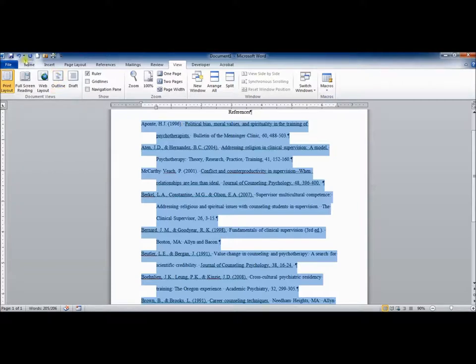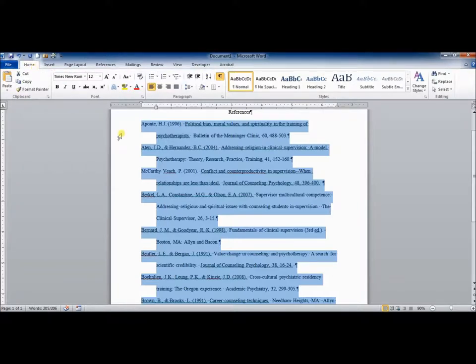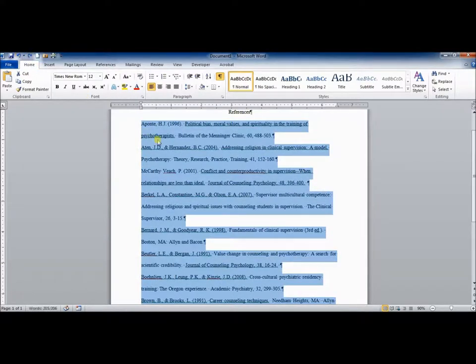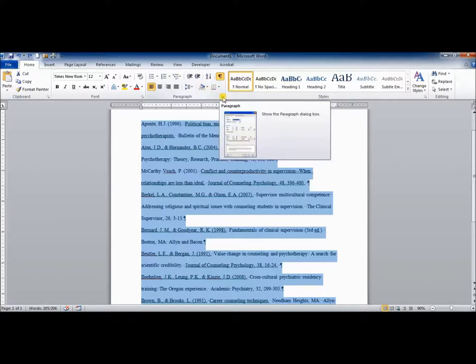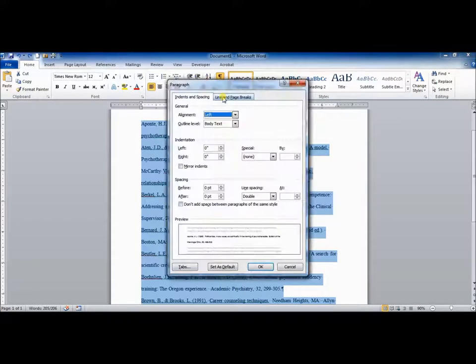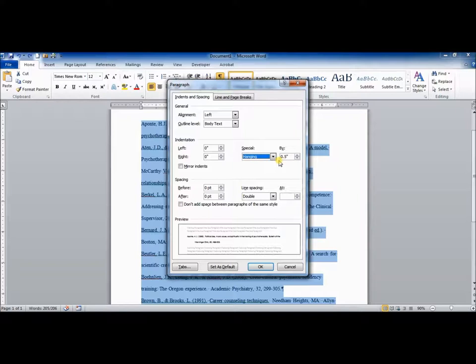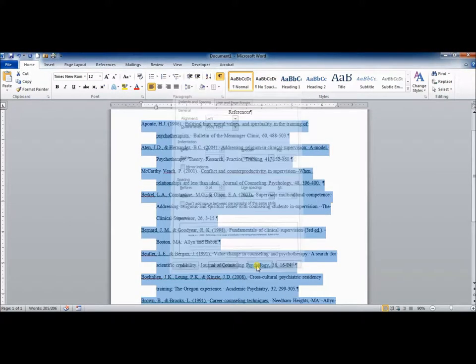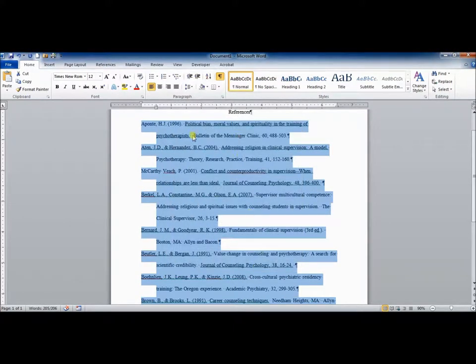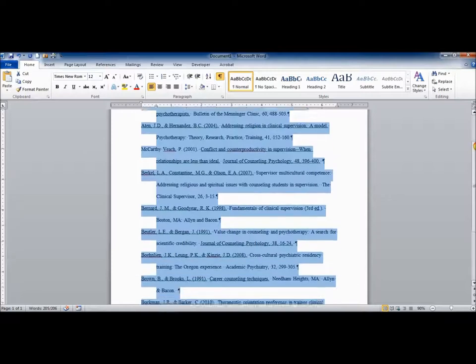If you want to go through and do it without using the rulers, I'll just hit undo here. You can go to paragraph settings in this lower right corner. You can pull up the paragraph dialog box. And then you go here to special and change to hanging. And the default should be half an inch. If something else pops up, then just change it to half an inch. And hit OK. Now it's starting to look like it should.